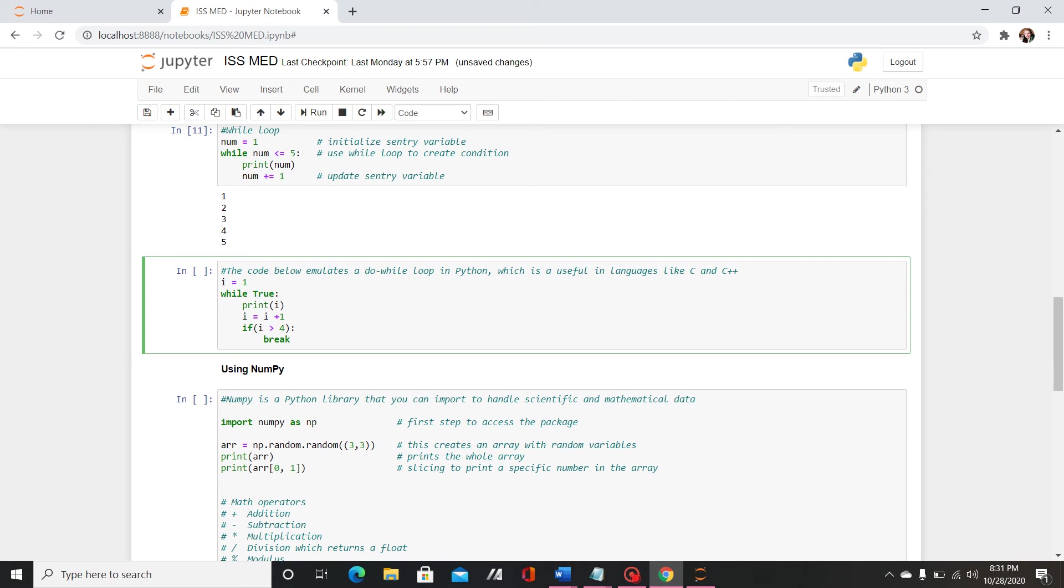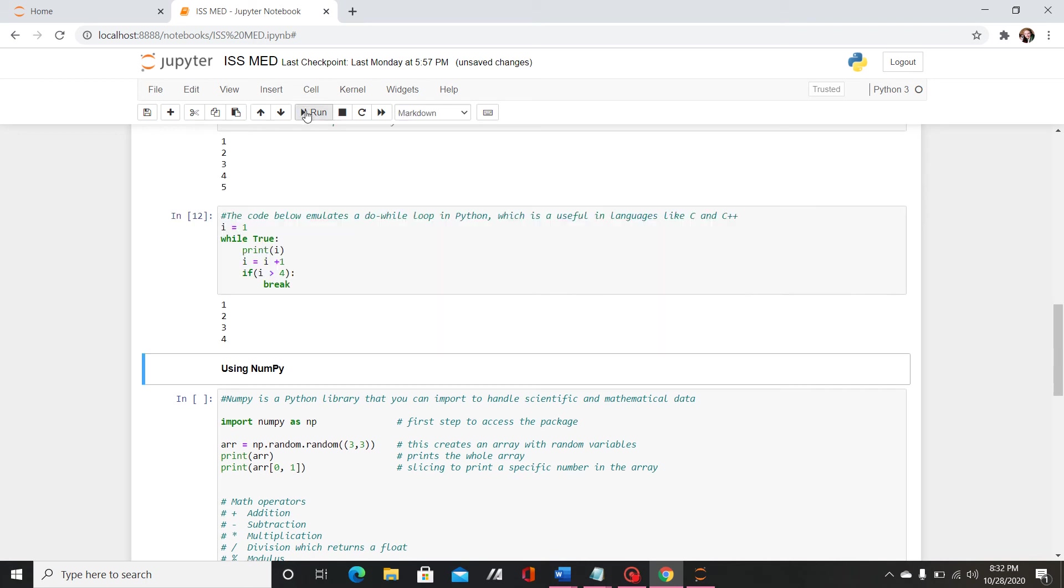So I have i equal to 1 and then while this is true print i, and then I update it and then I say if i is greater than 4 break, so just stop running the code. So you'll see that returns 1, 2, 3, 4.